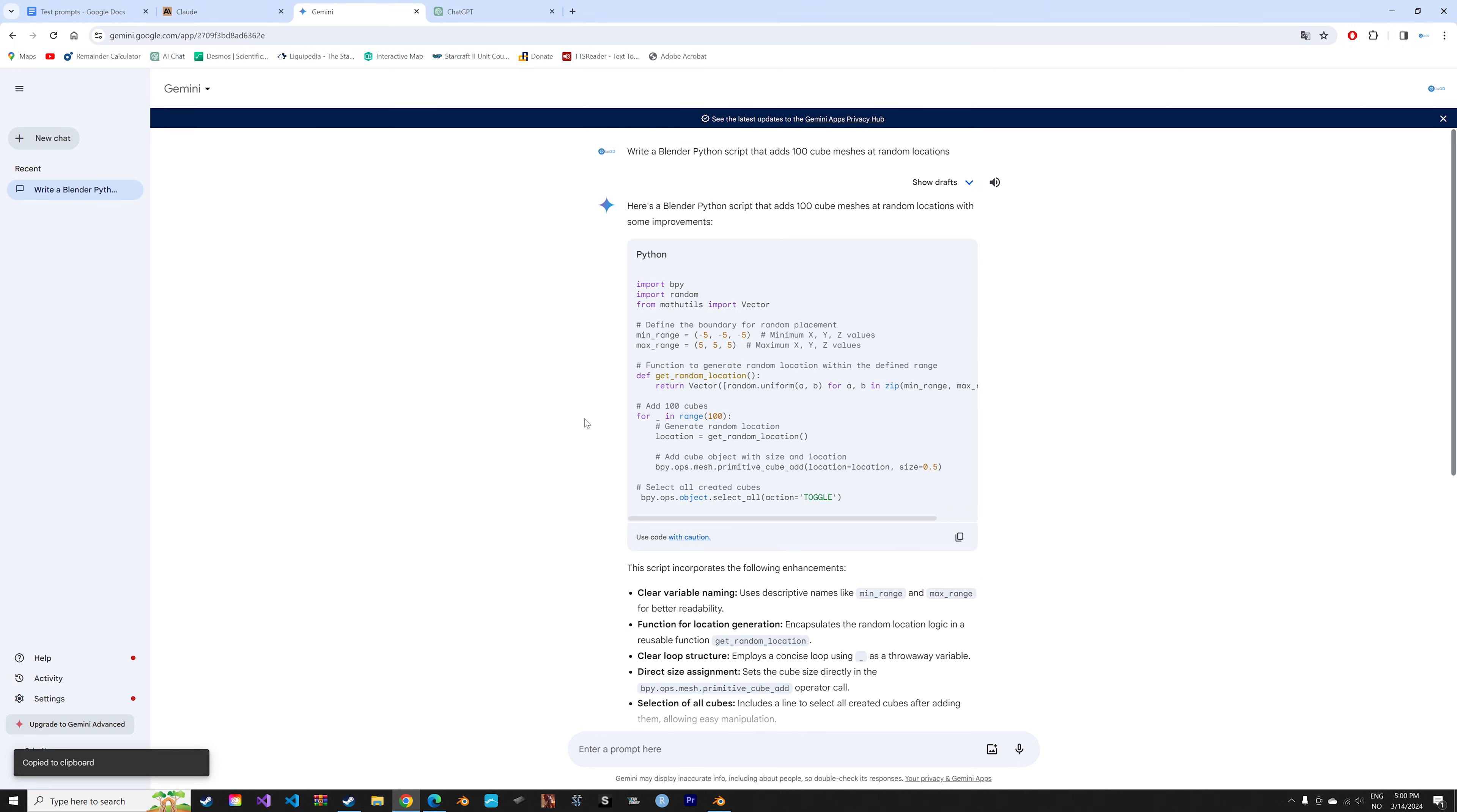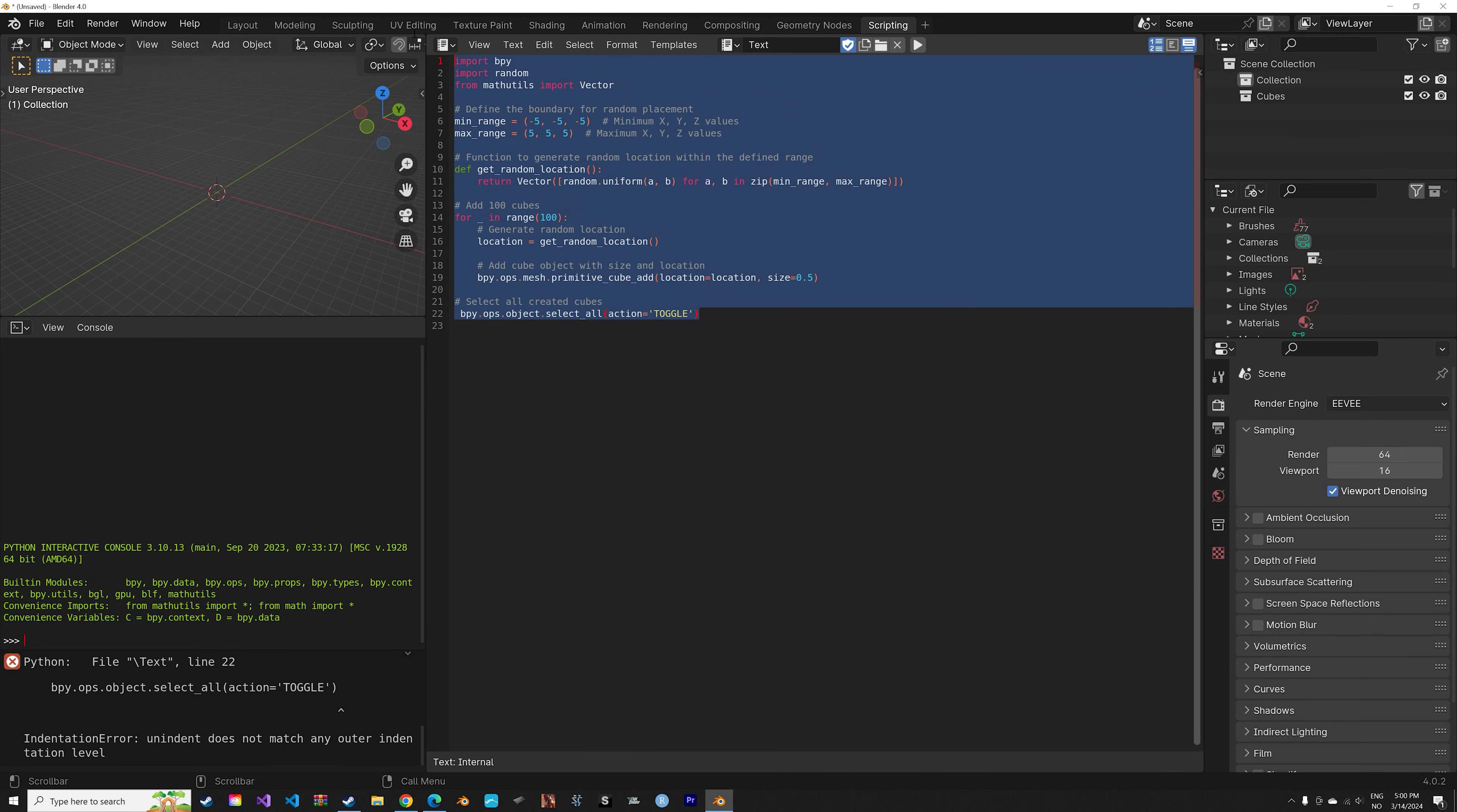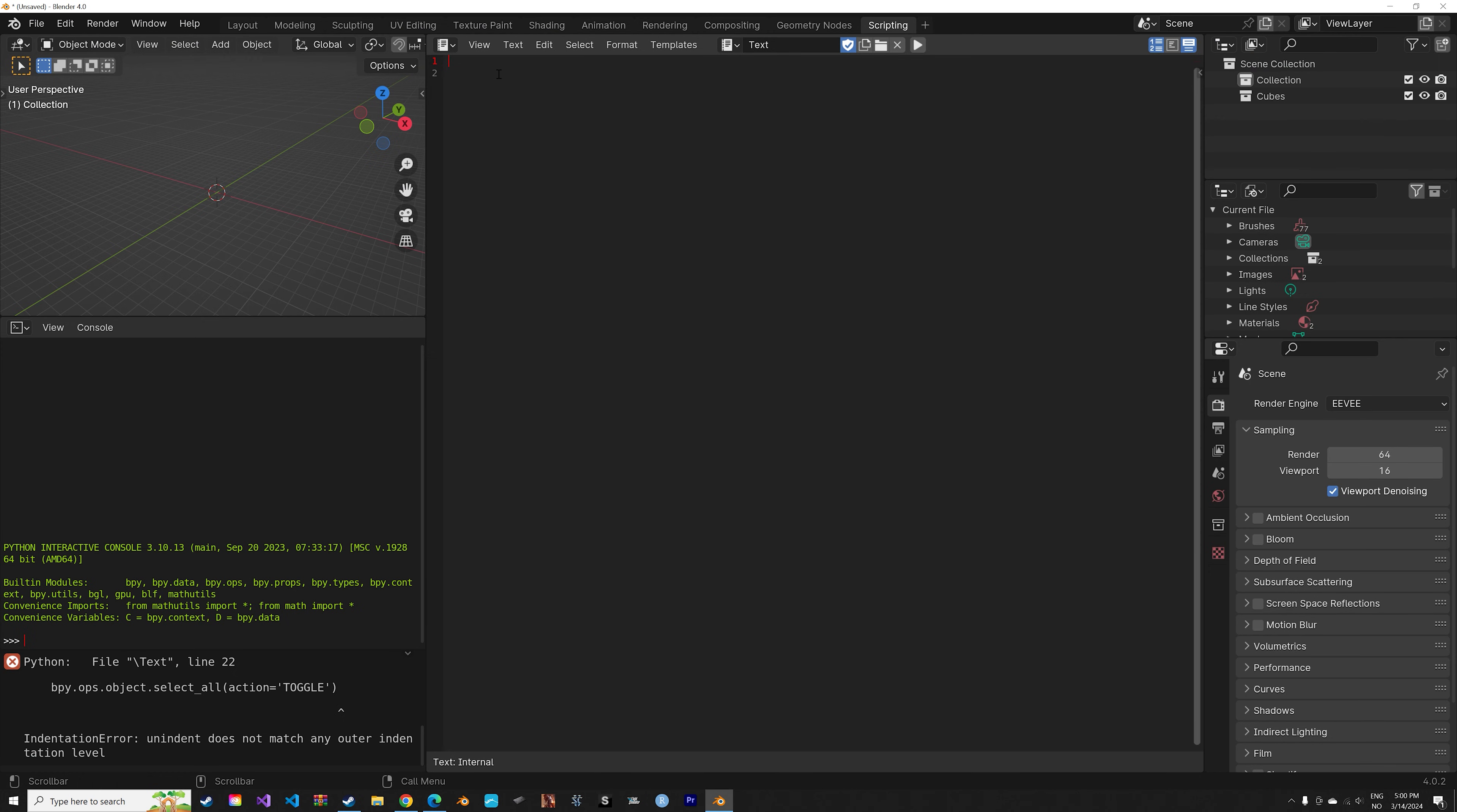Next we have Gemini from Google. Let's paste it in and see what happens. And it failed, which is not very impressive considering that I have a beginner tutorial on how to write that exact code. It's very simple.